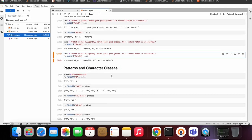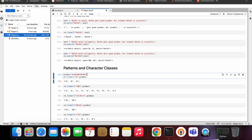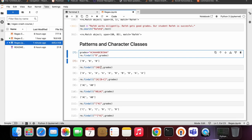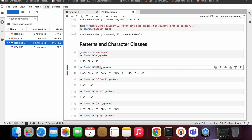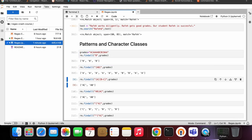Let's jump into patterns and character classes. We have grades A to C, and we want all the B grades from this string — so we got all the B grades. If we want A grades or B grades, we use square brackets and insert A and B inside them. The square bracket acts like an OR operator, meaning: from this grades string, I want all A's or all B's. Running this gives me the full list of A's and B's.